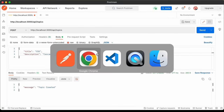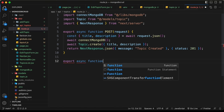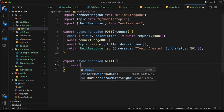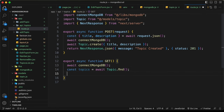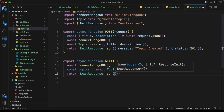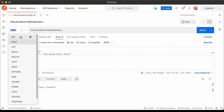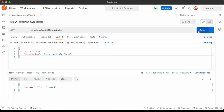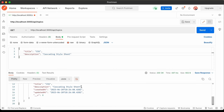Now write the GET handler: 'export async function GET()'. Call 'await connectMongoDB()', then 'const topics = await Topic.find({})'. Return 'NextResponse.json(topics)'. In Postman, switch to GET and send — both HTML and CSS topics are returned. The GET method is working correctly.